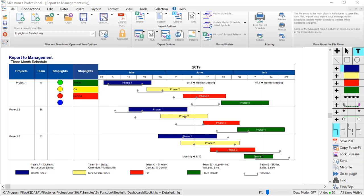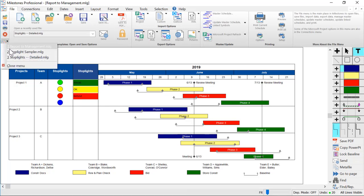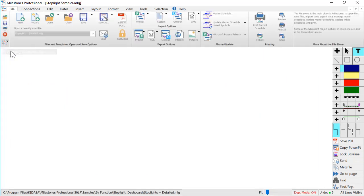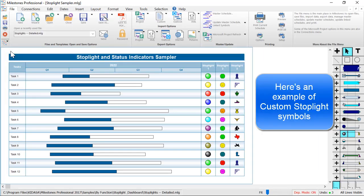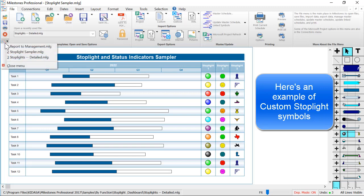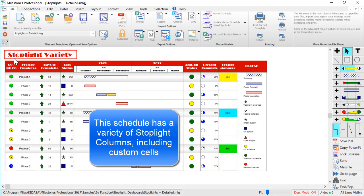I'll show you a couple examples to give you an idea of what other people create with stoplights. Here's an example of using custom stoplight symbols instead of circles. This schedule shows a variety of stoplight columns and custom stoplight cells in the same chart.